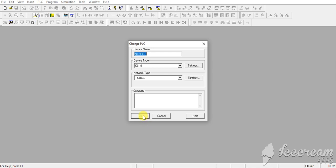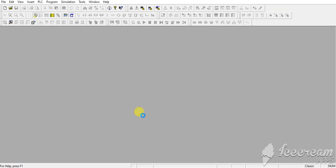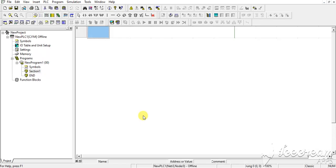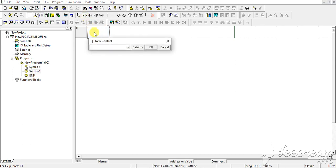Hello friends, good evening. Today we will learn about block transfer instruction in Omron PLC. So first I will take no here and give address 0.00 and let's give it the name Start Switch.